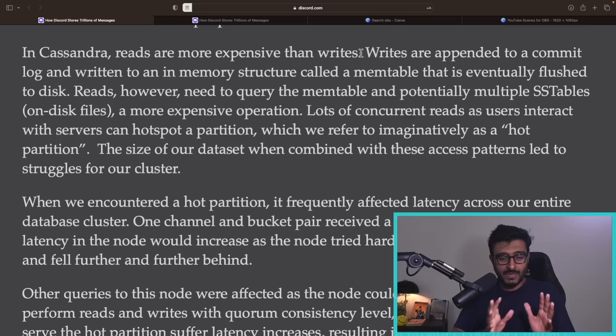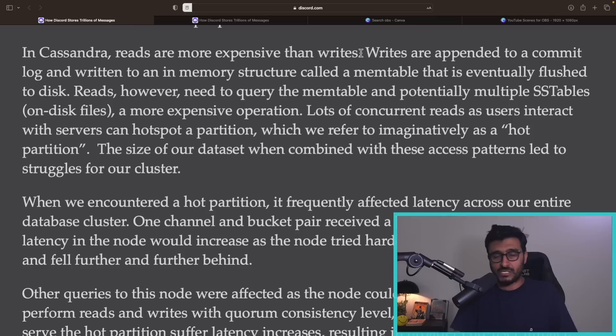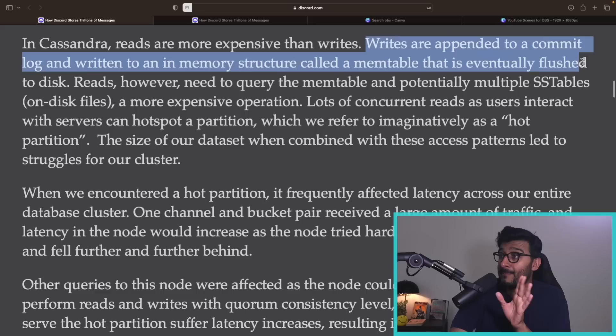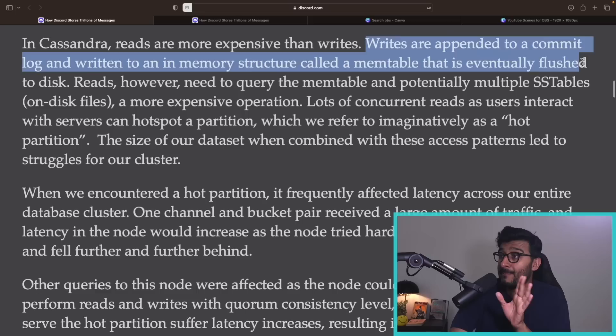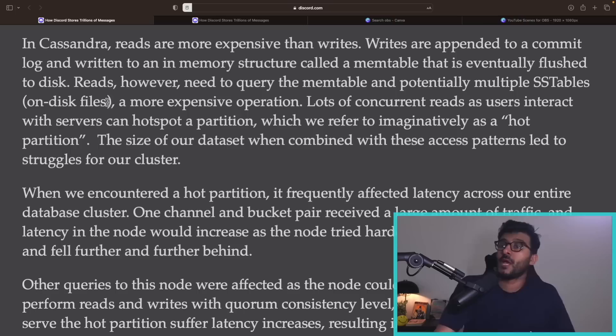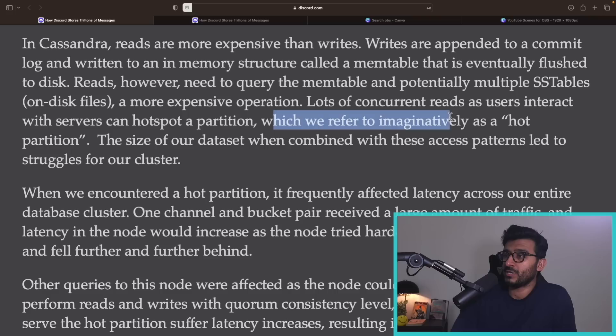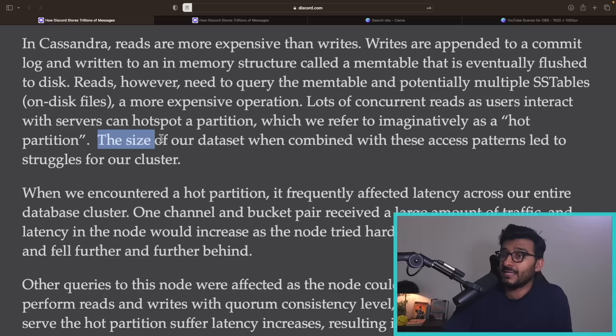We always create a solution but that solution creates other problems. In Cassandra, reads are more expensive than writes. Writes are appended to a commit log and written to an in-memory MemTable that is eventually flushed to disk. Reads, however, need to query the MemTable and potentially multiple SSTables on disk to find what you're looking for — a much more expensive operation.